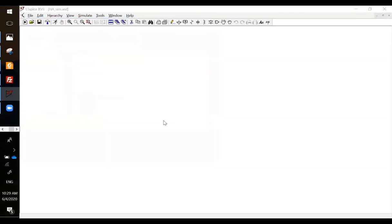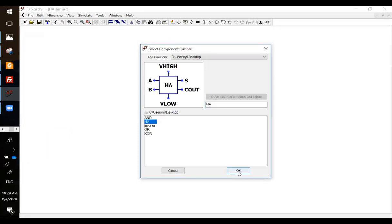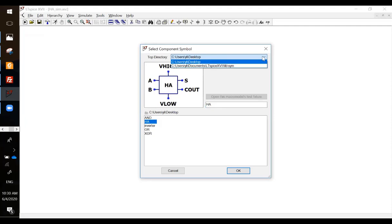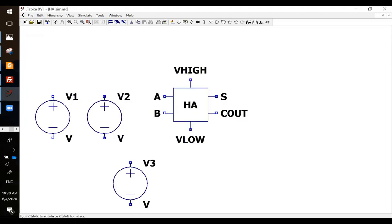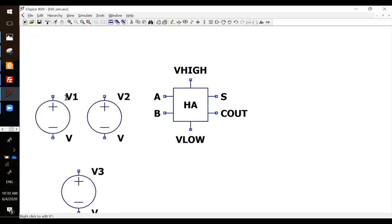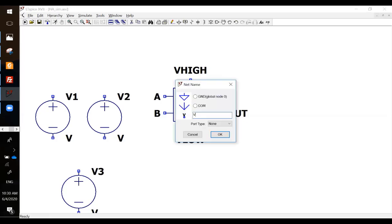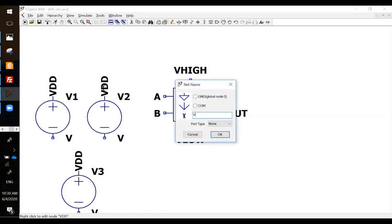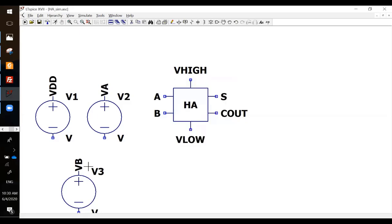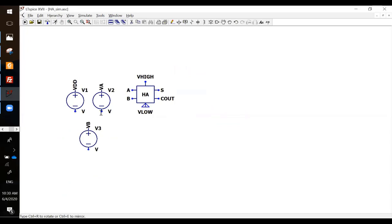So that's a simulation schematic. Now you can bring all these parts in there, but actually you just need an HA since you want to verify the logic of HA. You need voltages from the regular library — call it VDD here, and A and B, or I can use a different name like VA, VB, and ground them here, here, here, and VDD, and VA, VB.